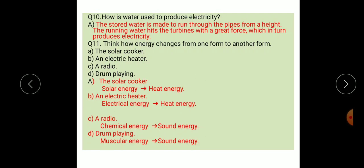Question number eleven: think how energy changes from one form to another form. Some examples are given: solar cooker — solar energy is converted into heat energy. A radio — chemical energy is converted into sound energy.